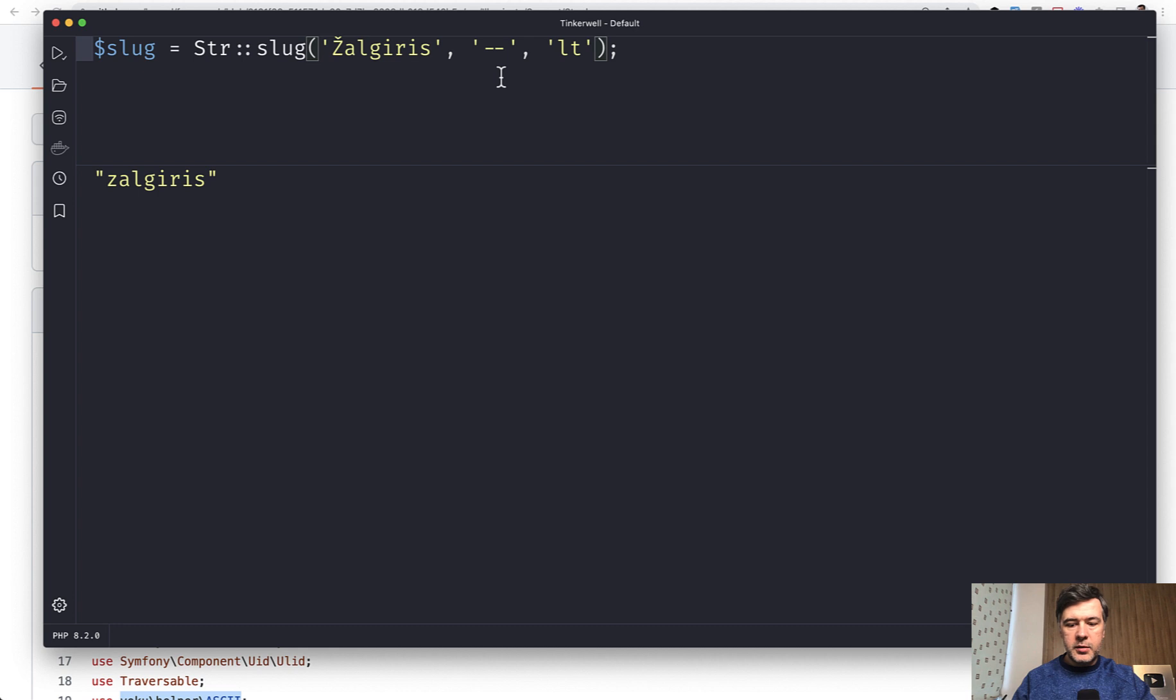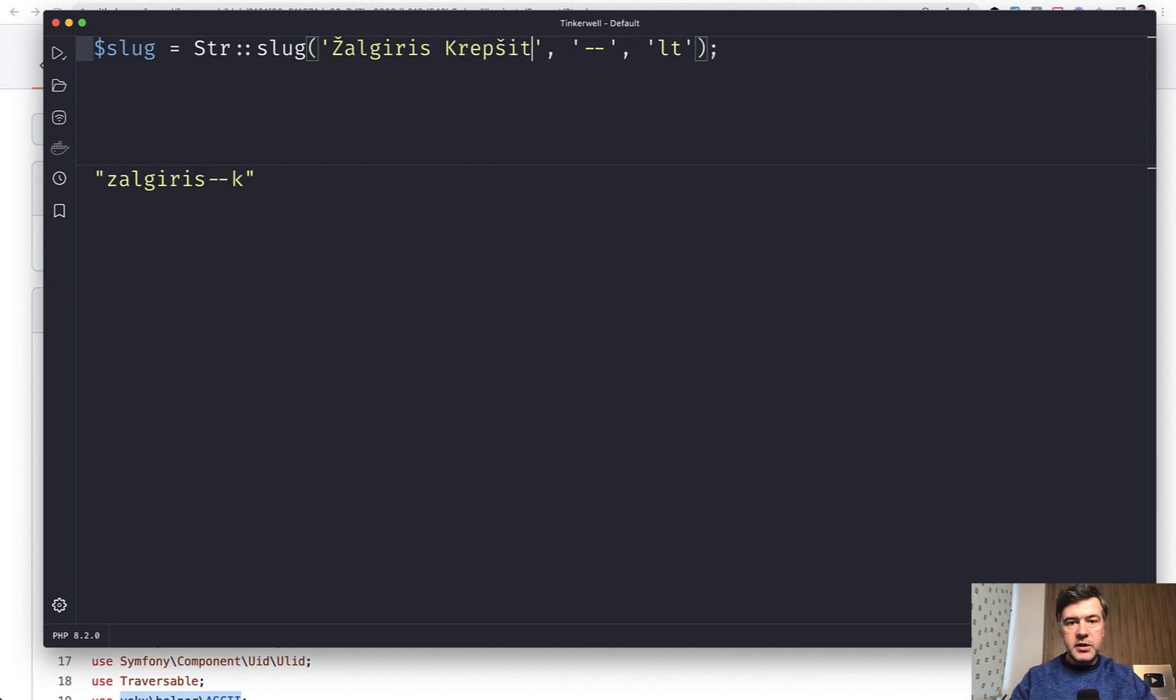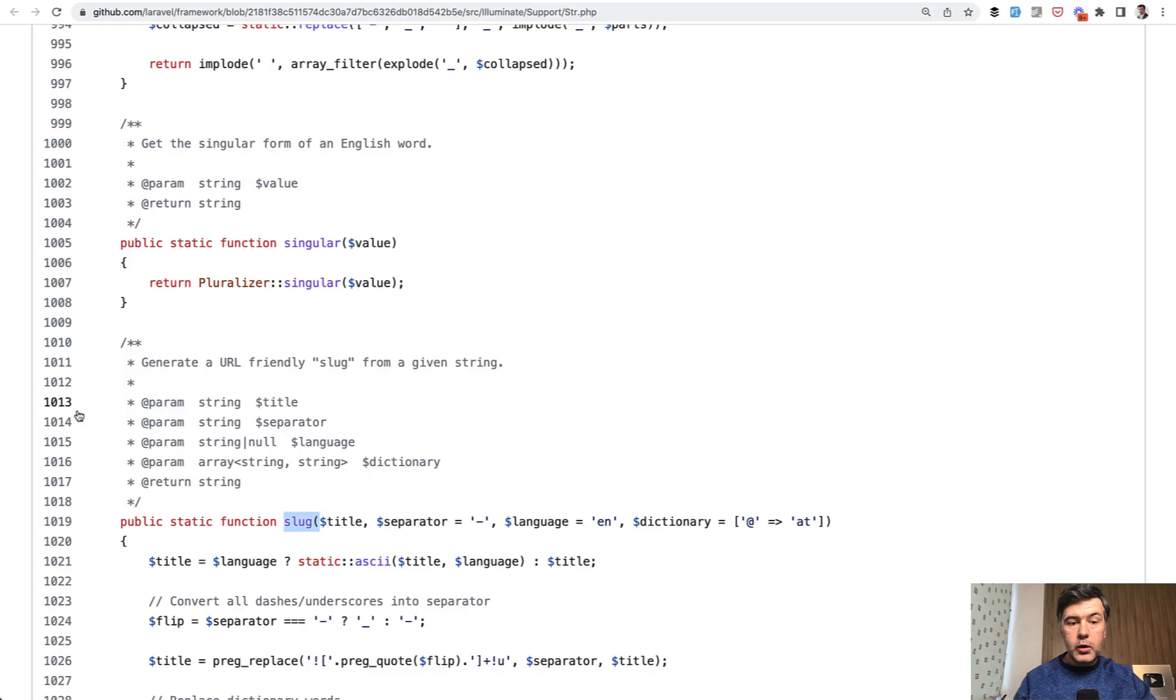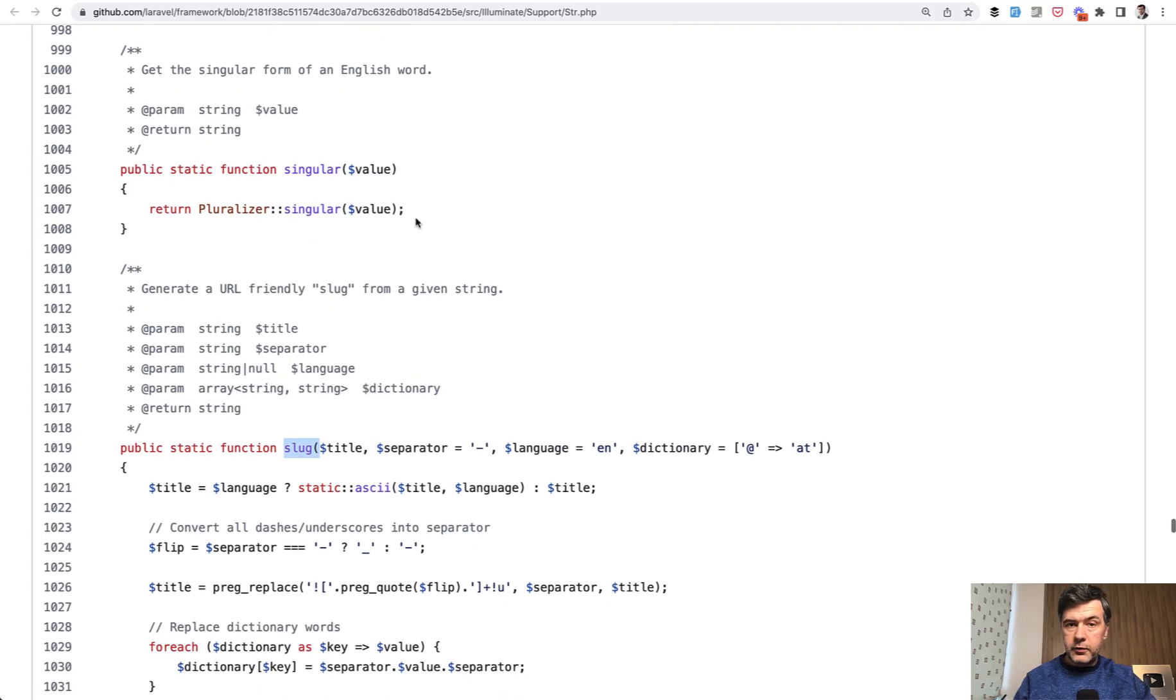For example, you can add more letters. Krepšinis means basketball. And the letter Š corresponds to letter S in Latin. How does it work under the hood? If we take a look at the Laravel framework,